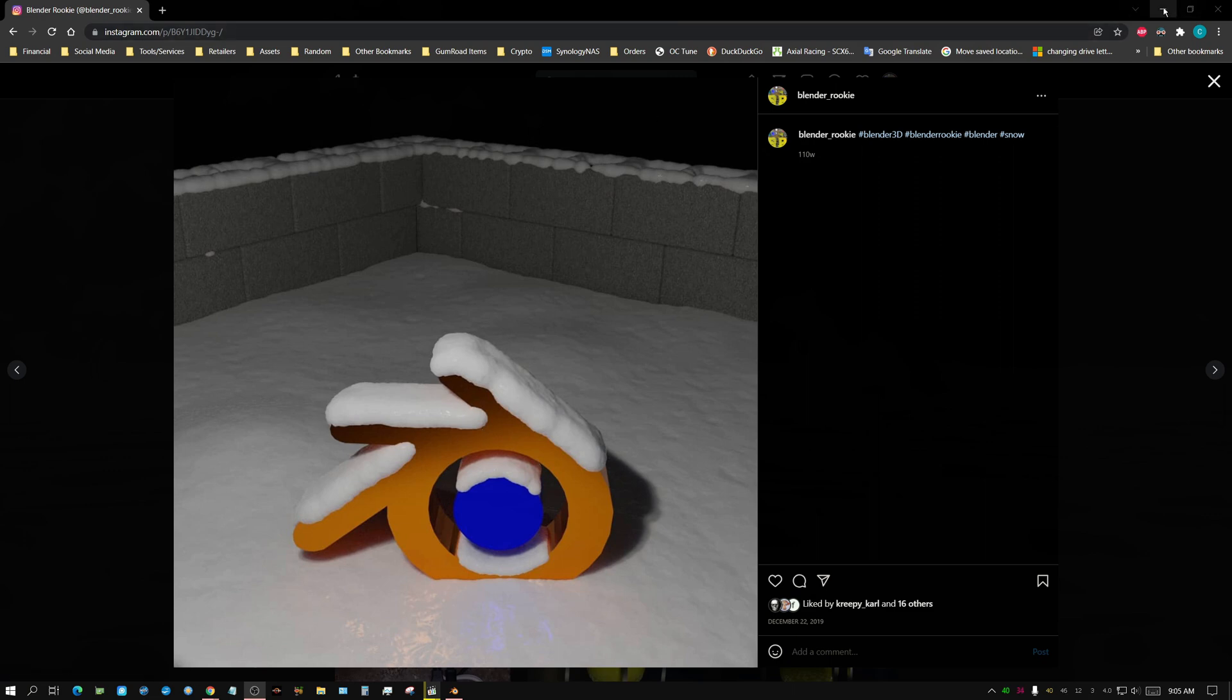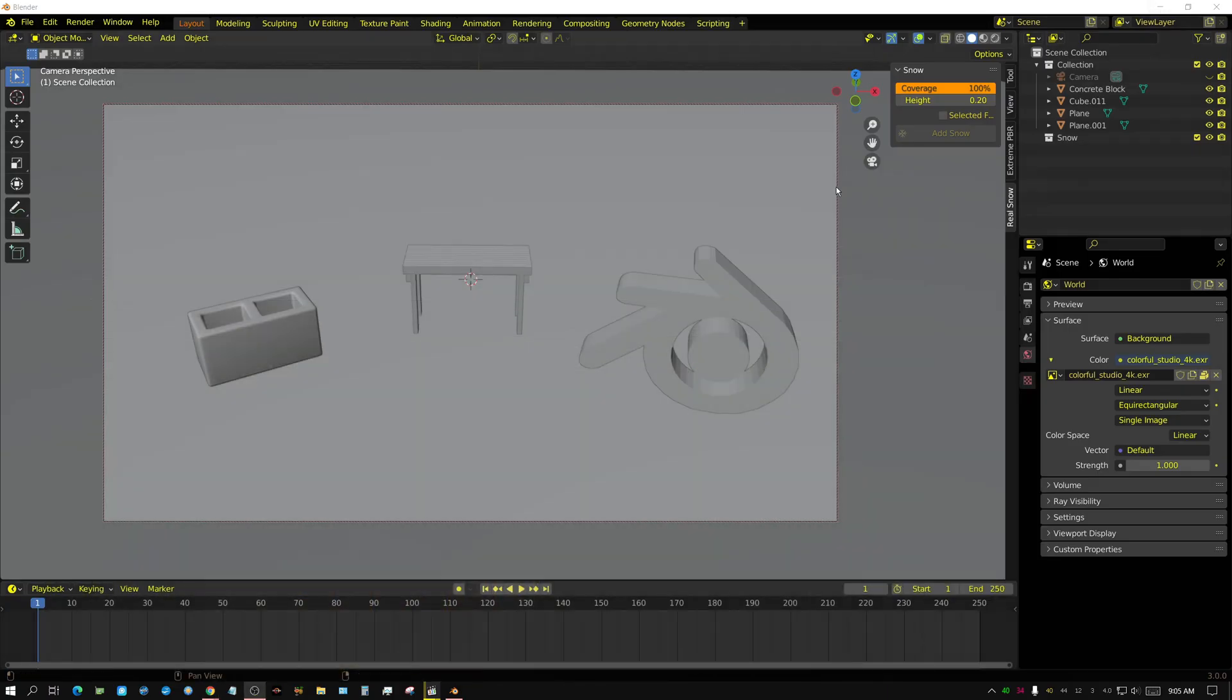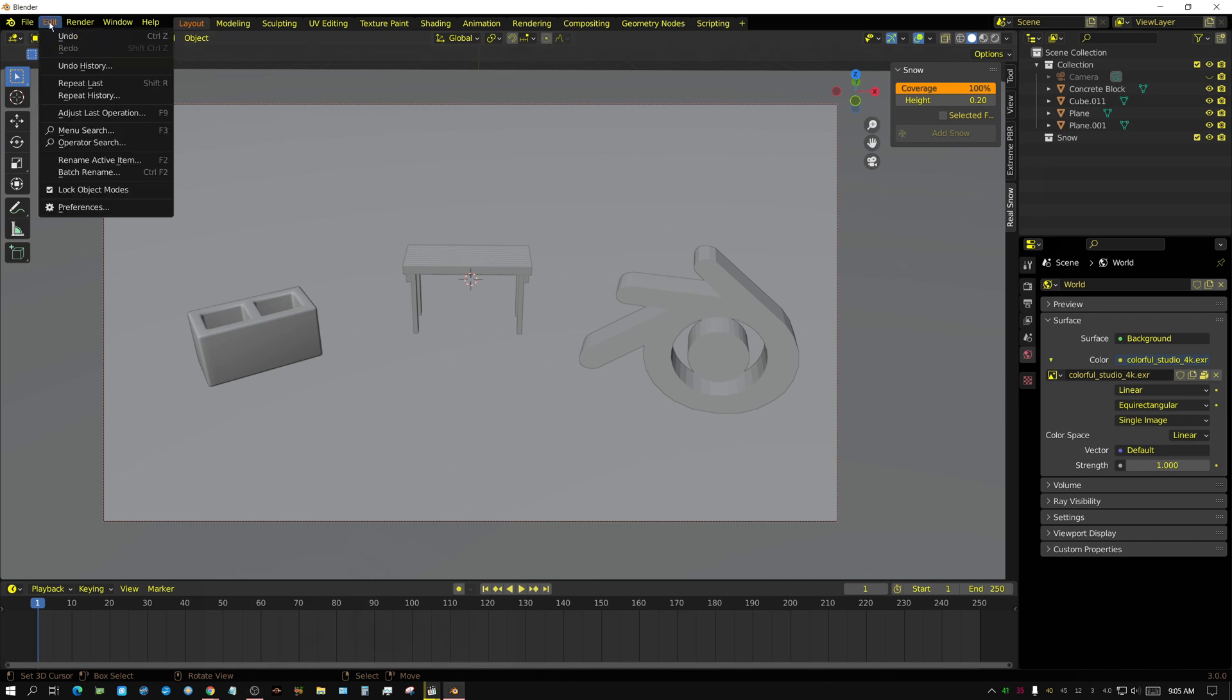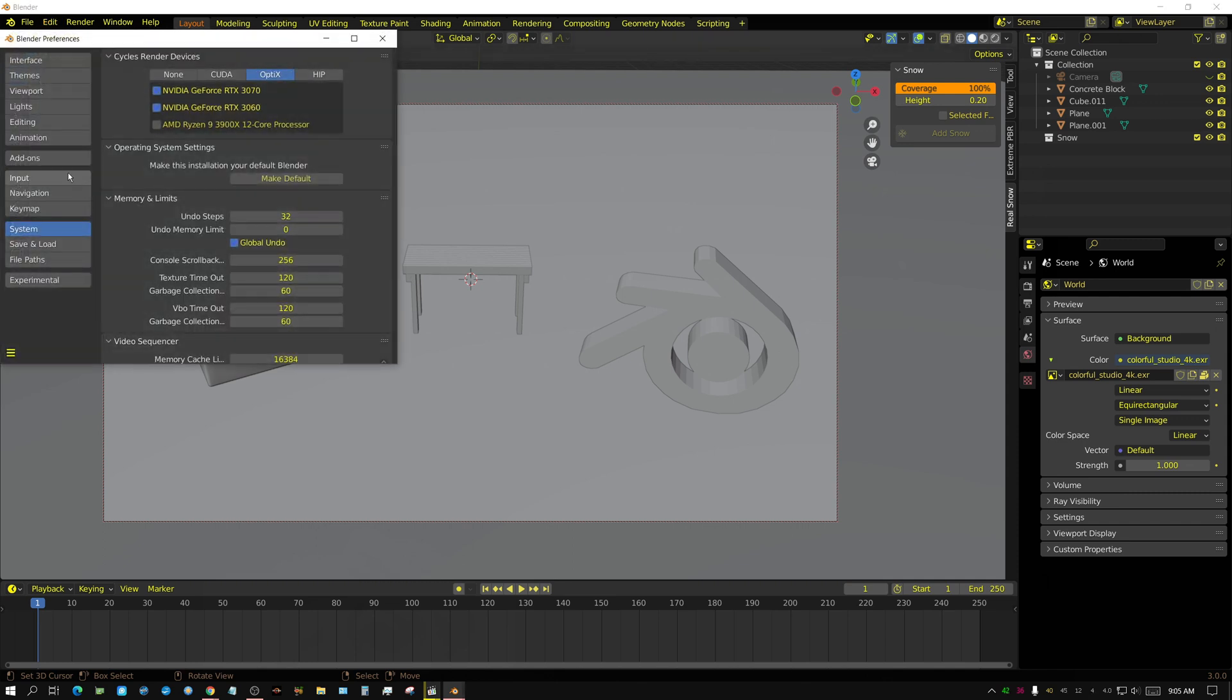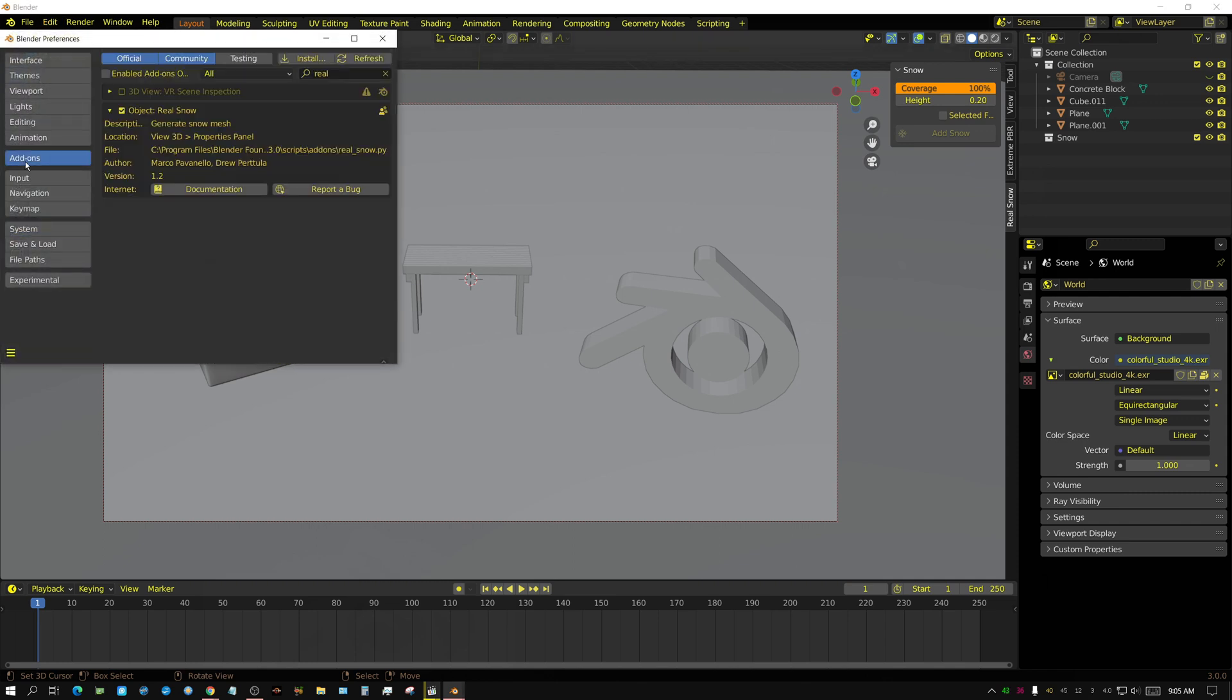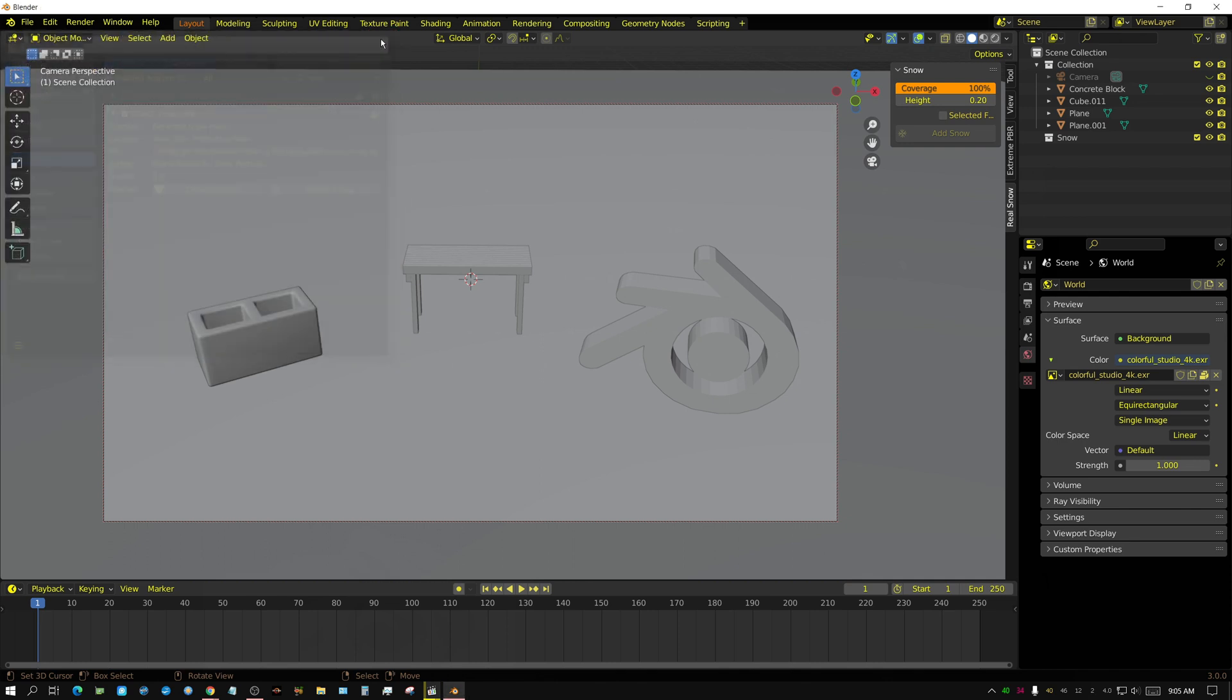Now I'm going to show you how to activate it and how to use it. It's an add-on just like any other, so you essentially just go to Preferences, go to your Add-ons tab, and then just type in Real Snow in the search box, and then it will pop up and then just check it to activate it.